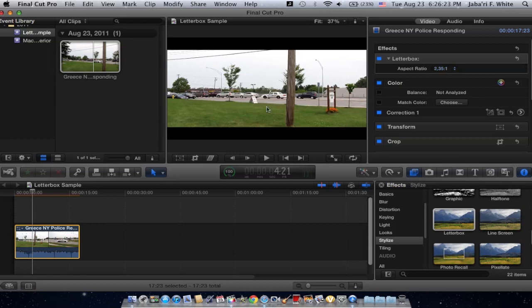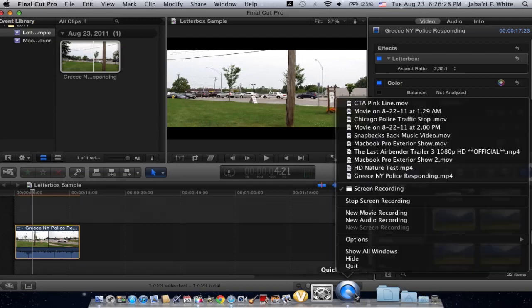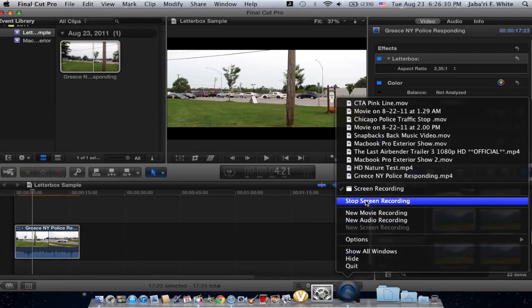So yeah, that's how you do Letterbox, guys. Thanks for watching. More Final Cut Pro 10 videos will be coming soon.